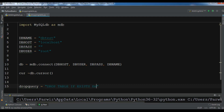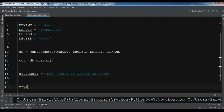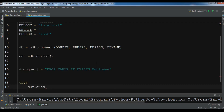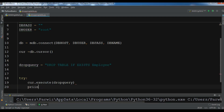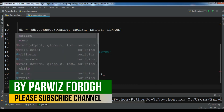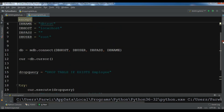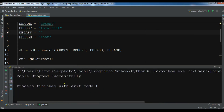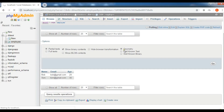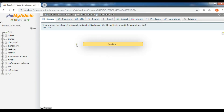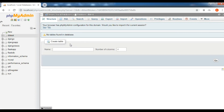I want to drop the employee table if it exists. In the try block, execute the drop query: 'cursor.execute(drop_query)'. Print 'table dropped successfully'. In the except block, print 'unable to drop the table'. Run the code — 'table dropped successfully'. Refreshing the database, there is no longer any employee table in db_test. Thank you guys, if you have any questions or suggestions please let me know and subscribe to the channel and like the video.